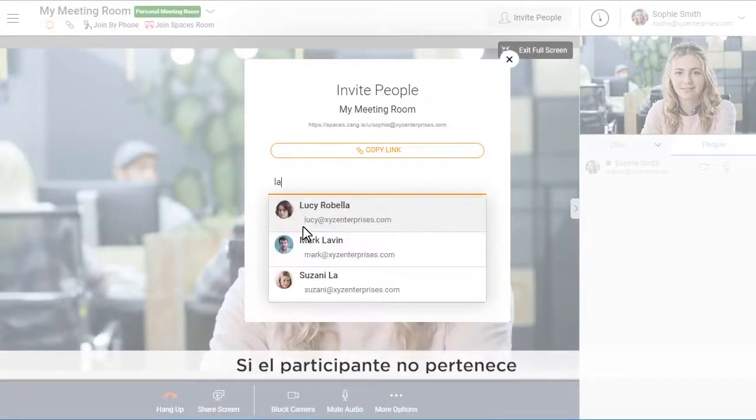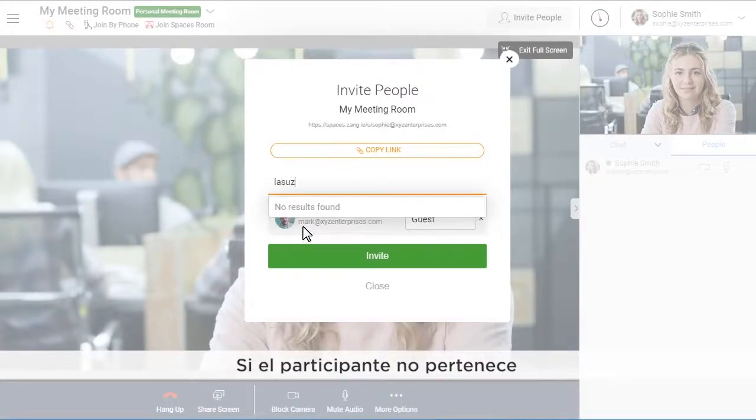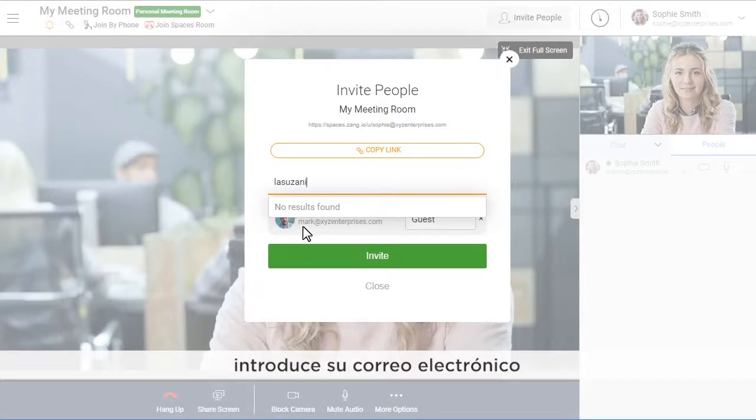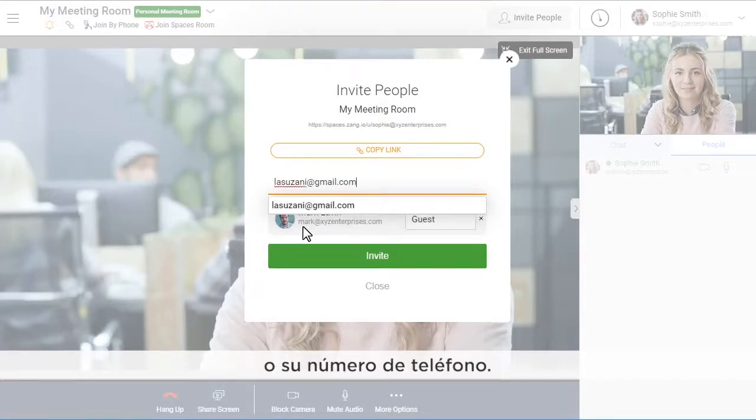If the participant is outside of your company domain, just type the email address or phone number.